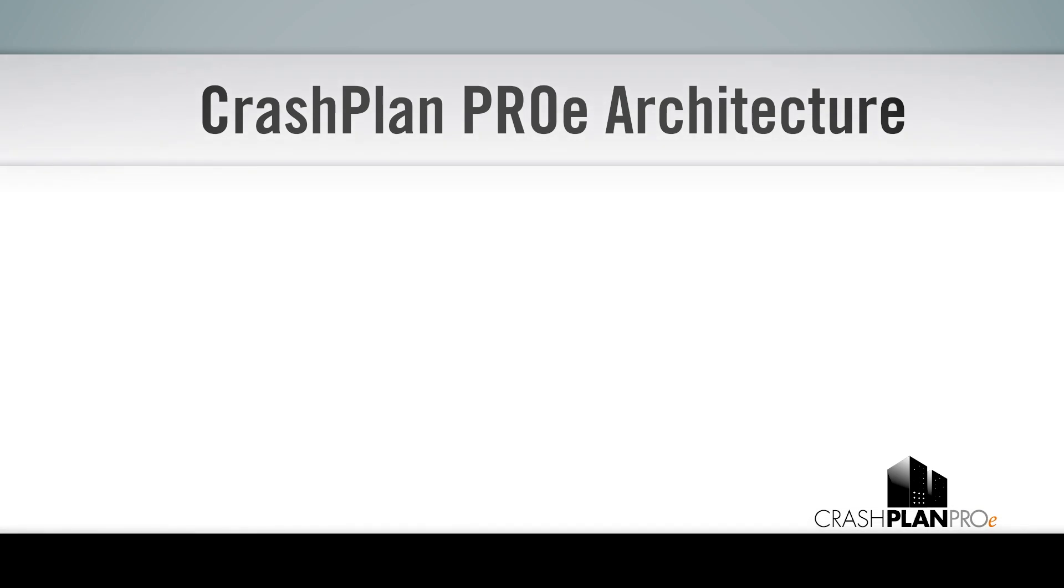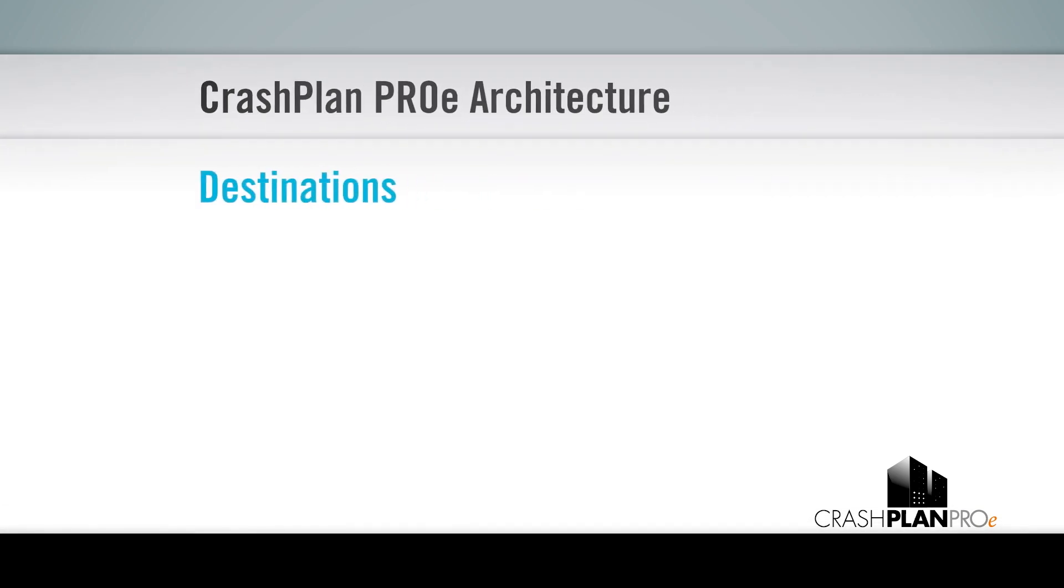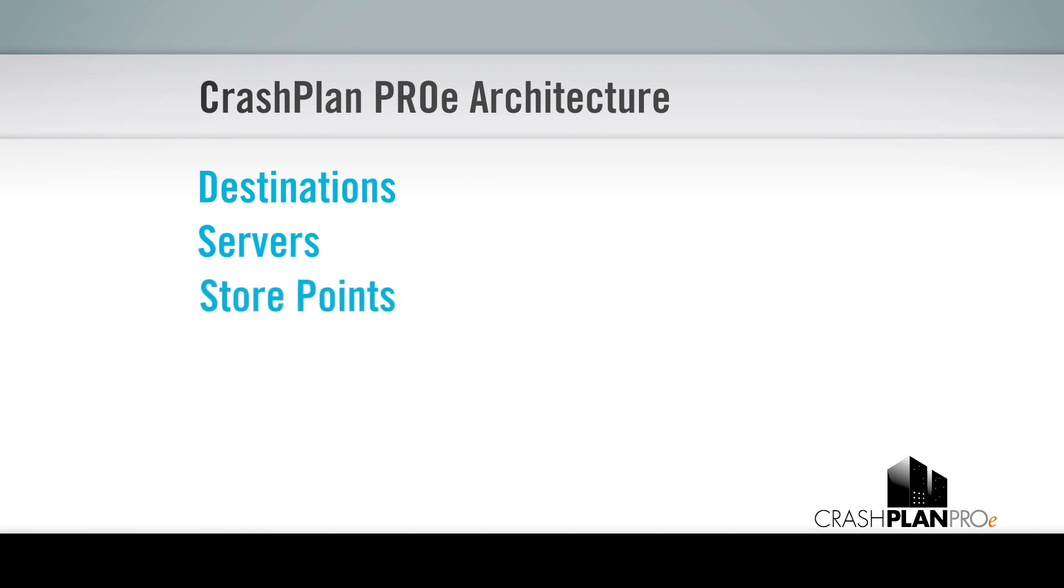This video will explain CrashPlan Pro-E architecture, destinations, servers, and store points, so you can design a system that provides the redundancy, speed, and security required by your organization.